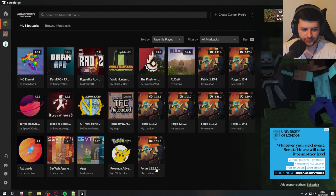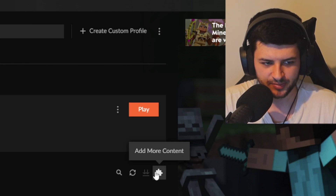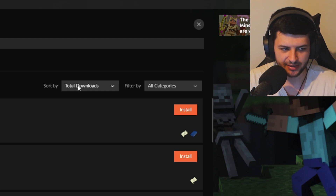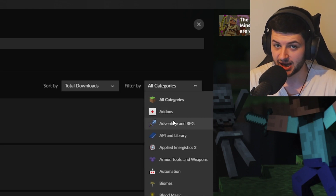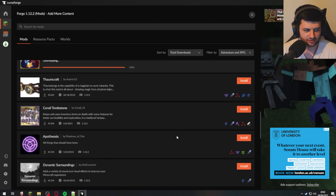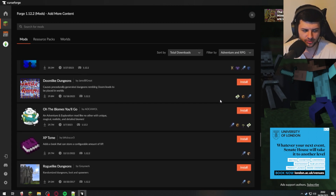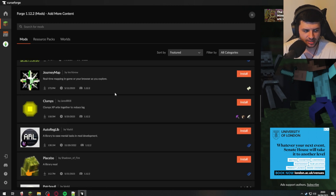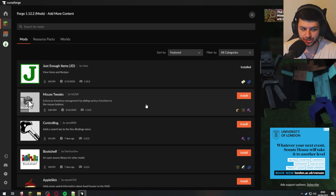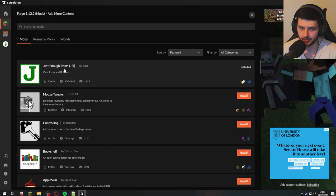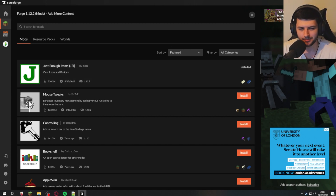Now we can go ahead and install our mods. Find your profile — Forge 1.12.2 — click it once, then click the little jigsaw puzzle piece that says 'Add More Content.' From here you can filter mods, sort by popularity or total downloads, and look at different categories. For example, under Adventure and RPG you might install Twilight Forest, Ice and Fire, Formcraft, or Roguelike Dungeons. The great thing about CurseForge is that since it's hooked into the Curse platform, it will automatically install all dependency mods that your chosen mods need to work — no need to search for them manually.